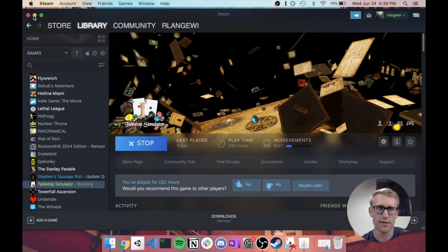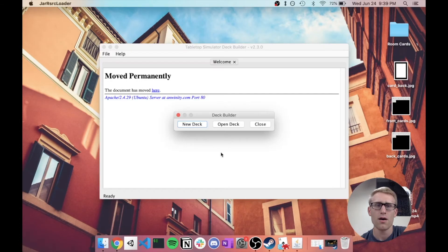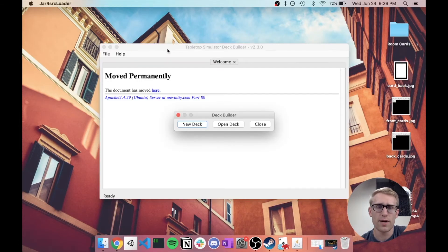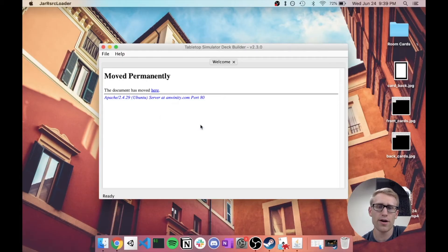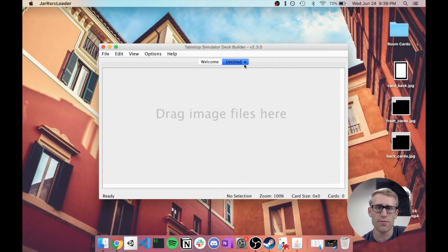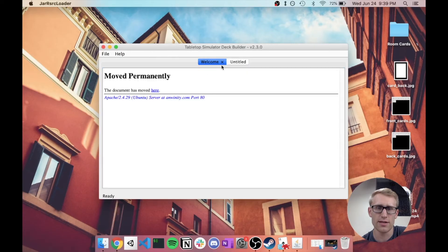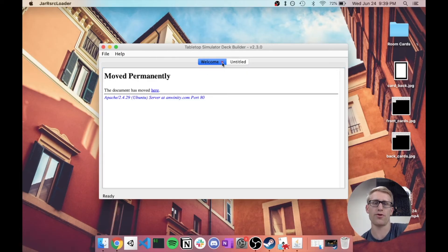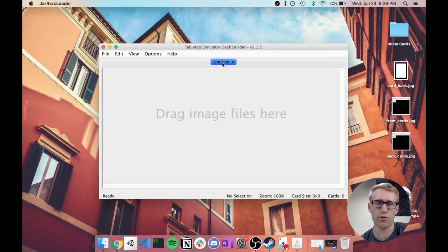it's going to open kind of the simple little Java app that's going to make it really quite easy to create that grid, assuming that you have images of the individual cards.